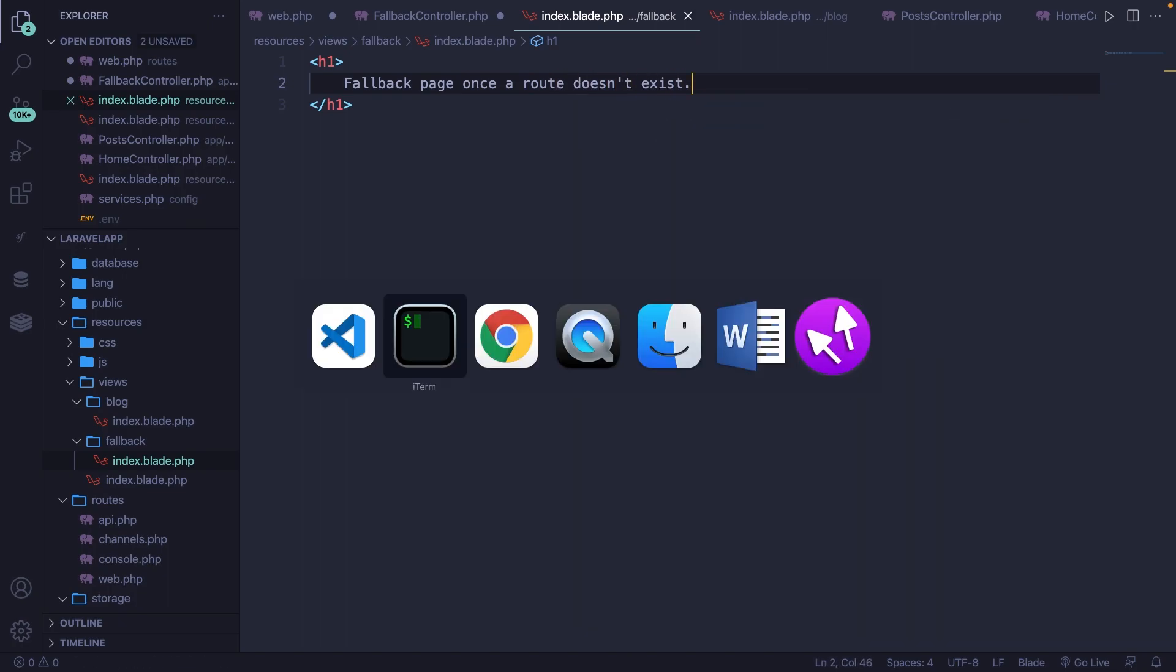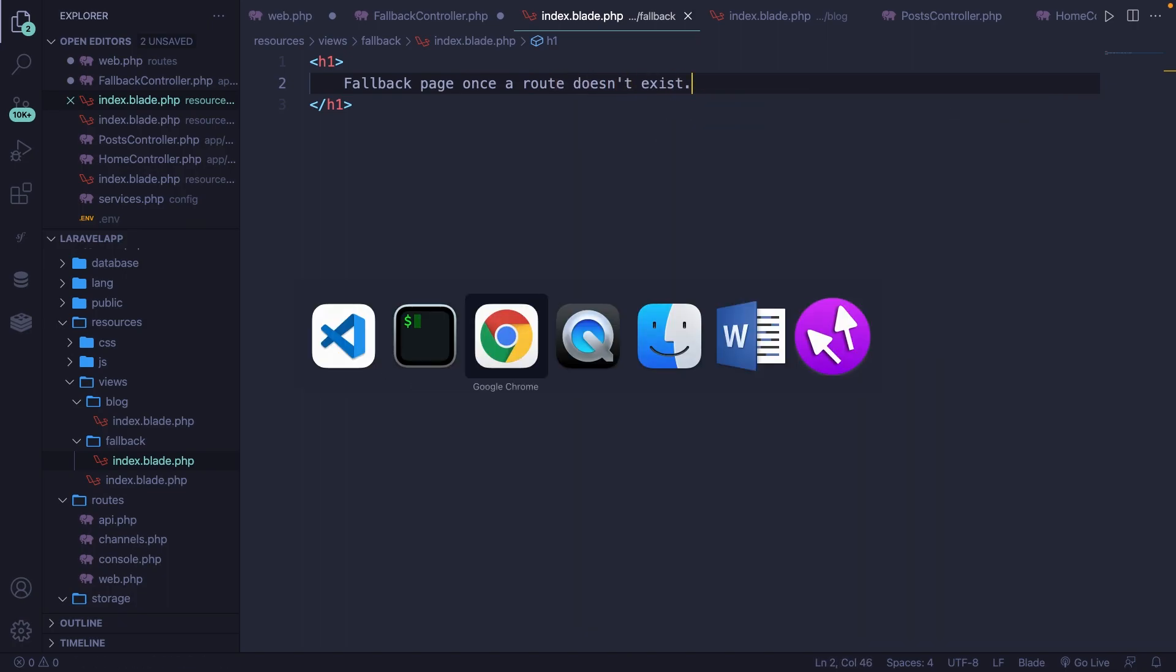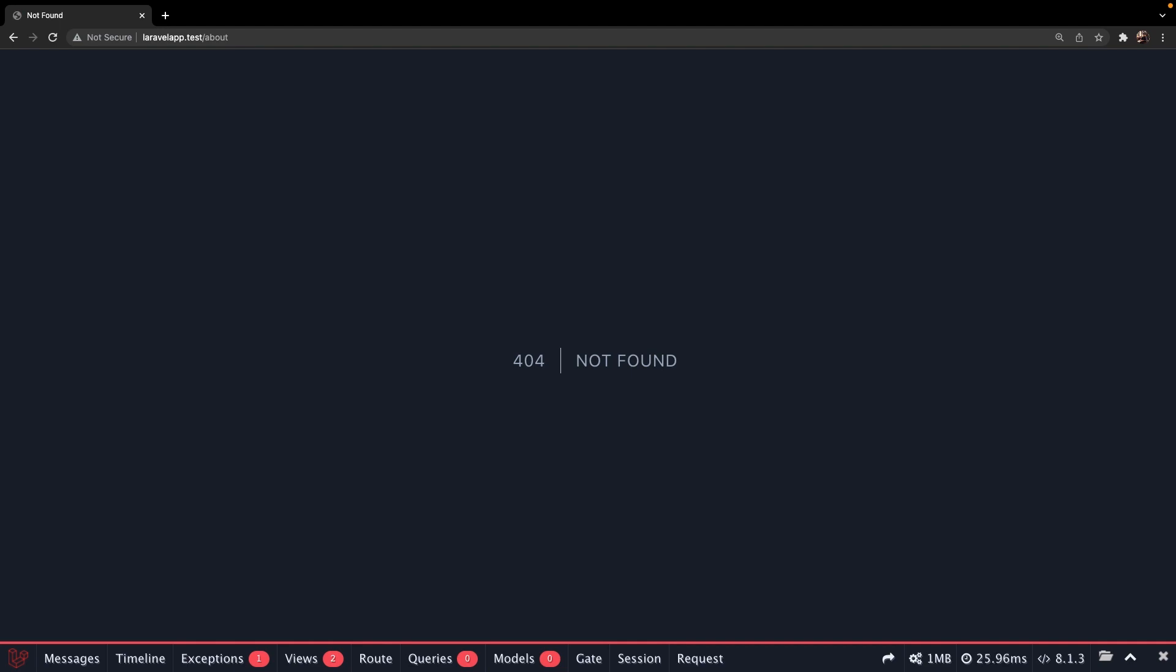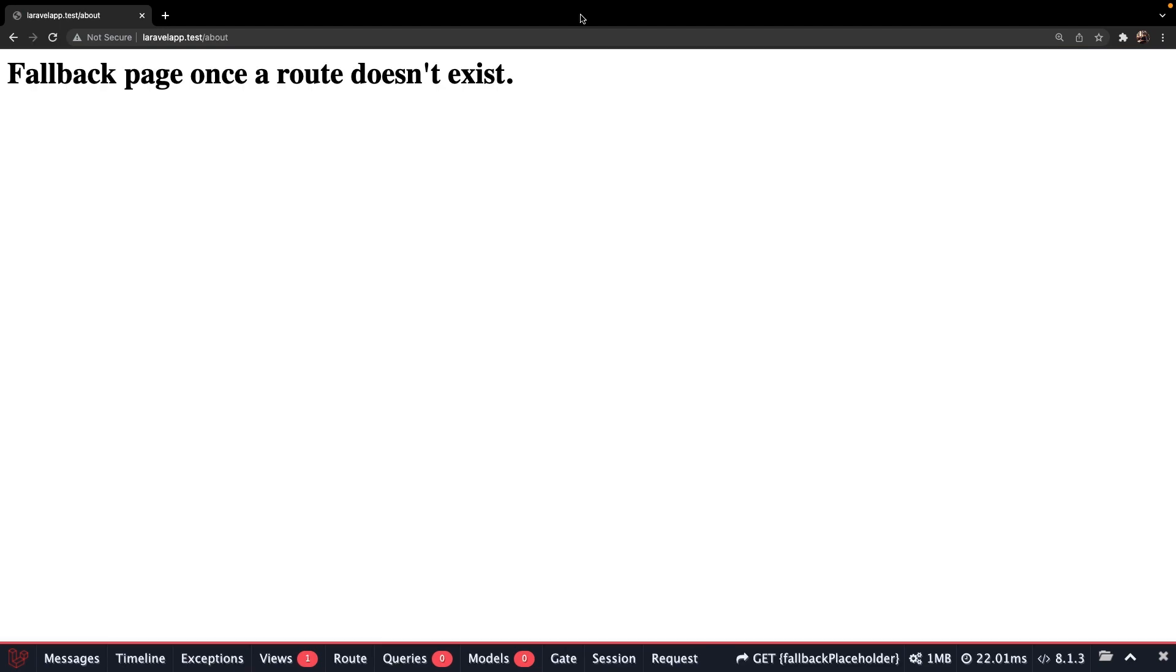If we save it, navigate back to the browser and refresh your endpoint, you'll see that our custom fallback page has overridden the default 404 page, and fallback page once a route doesn't exist has been printed out.